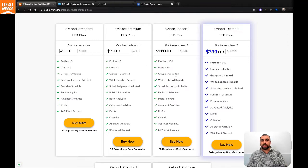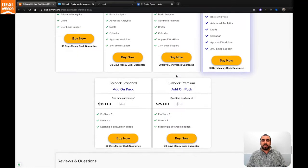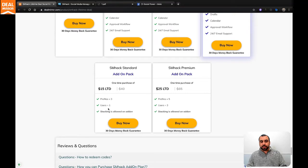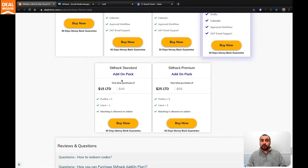You have more options. Also, there's some add-ons right here. So if you need more profiles and users, it's available right here as an add-on pack.